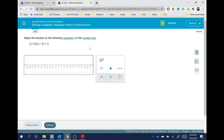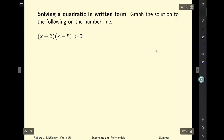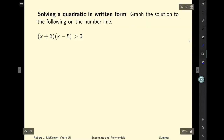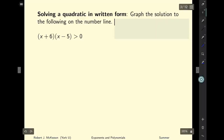Now let's get to it. Let's take a look at our first question. The question is asking us to graph the solution to the following inequality. Let's take a look at the slides and go into some more detail. There's the question written again: what is the solution to this inequality?